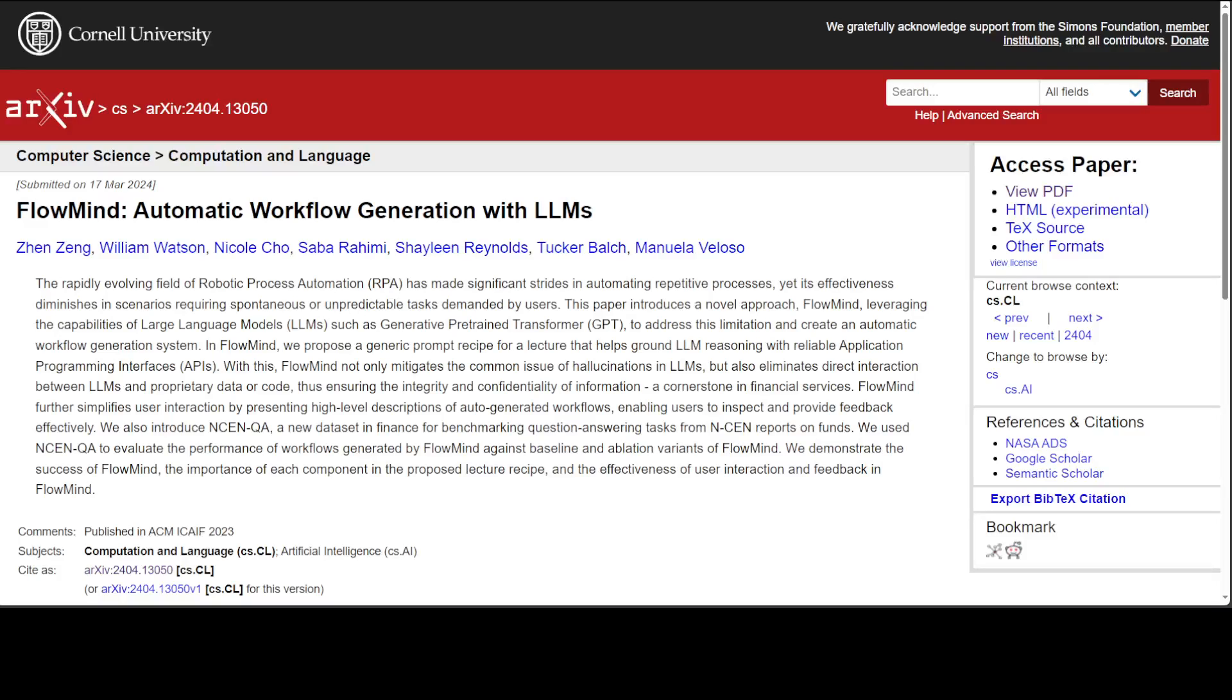JP Morgan is one of the biggest companies in the world. In the financial sector, they are always at the forefront of technology.